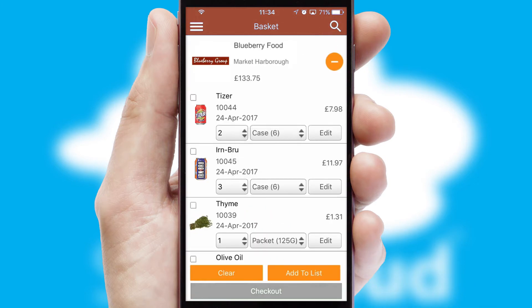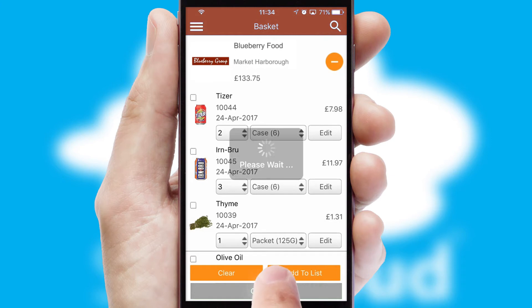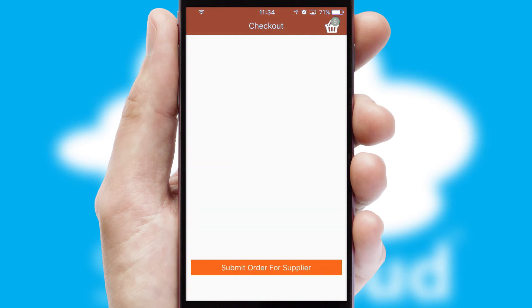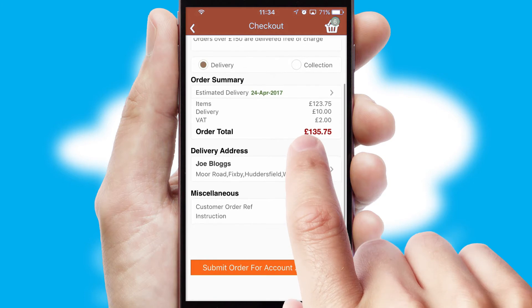Once the basket is complete, all the order information will be presented at the checkout. SwiftCloud also supports click and collect functionality.